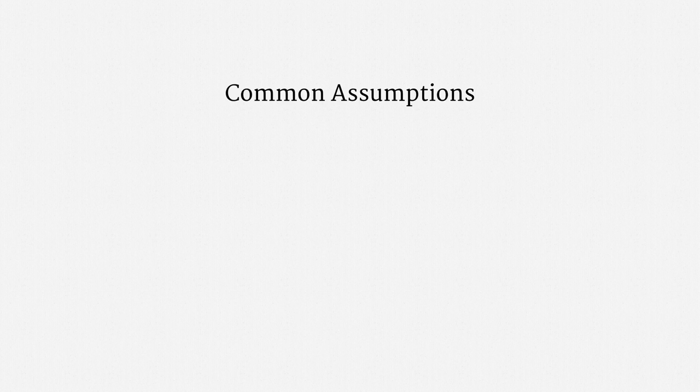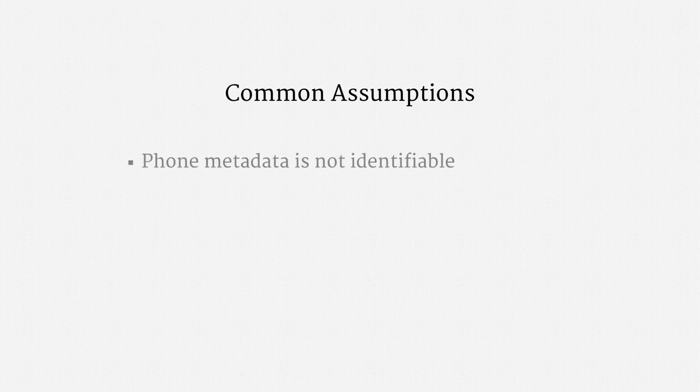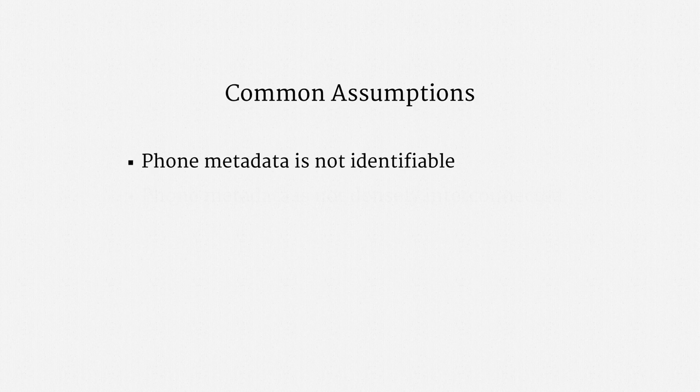The final point I'd like to make about this program is that there are a series of common, factual assumptions about the privacy properties of phone metadata. They've been tossed around frequently in surveillance reform debates, especially by politicians. One assumption is that phone metadata is not identifiable. These are just phone numbers, not individual names.